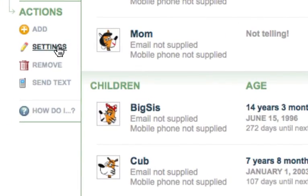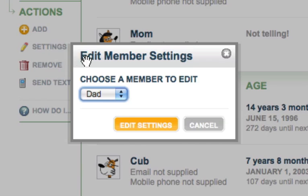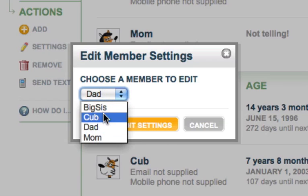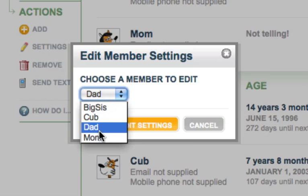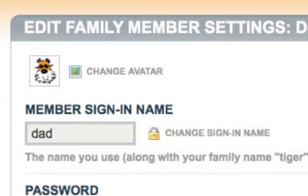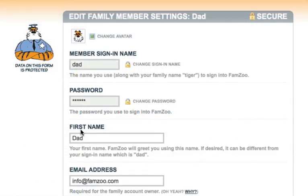If you're a parent, you can update the settings for anyone in your family and you'll be asked to pick a member first. Otherwise, if you're a child, you can only update your own settings and you'll go straight to the Edit Member Settings form.